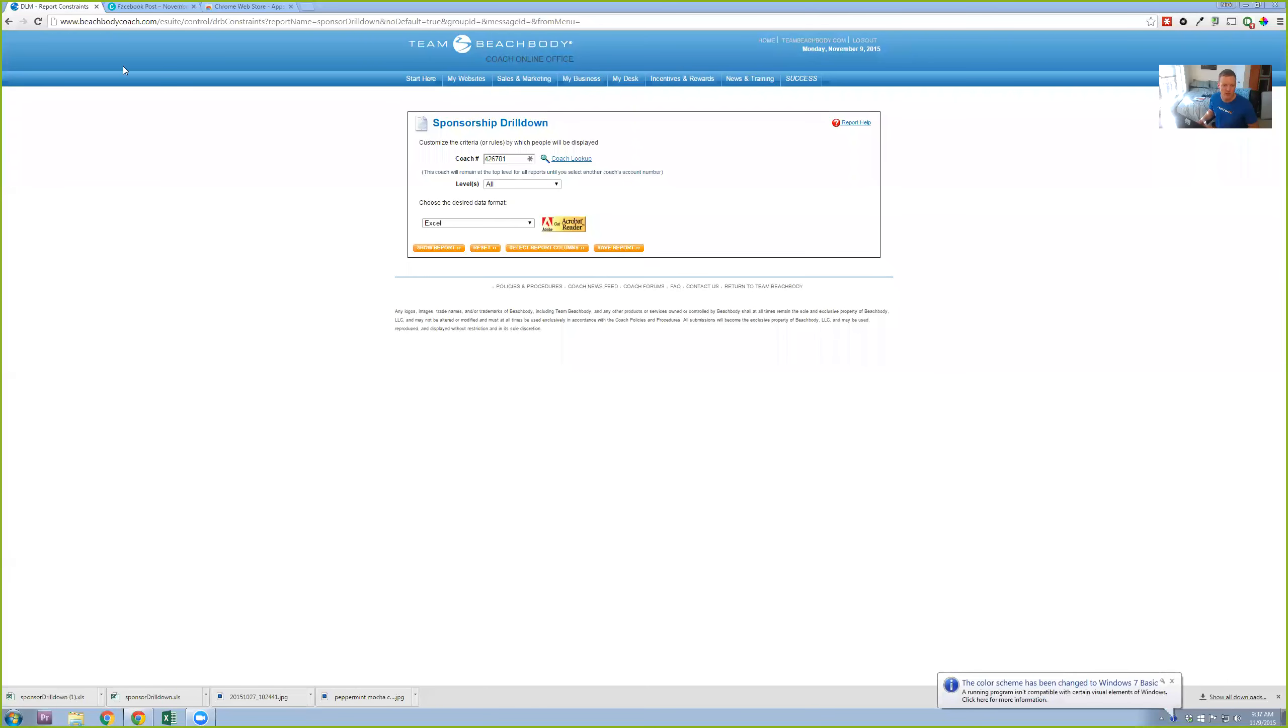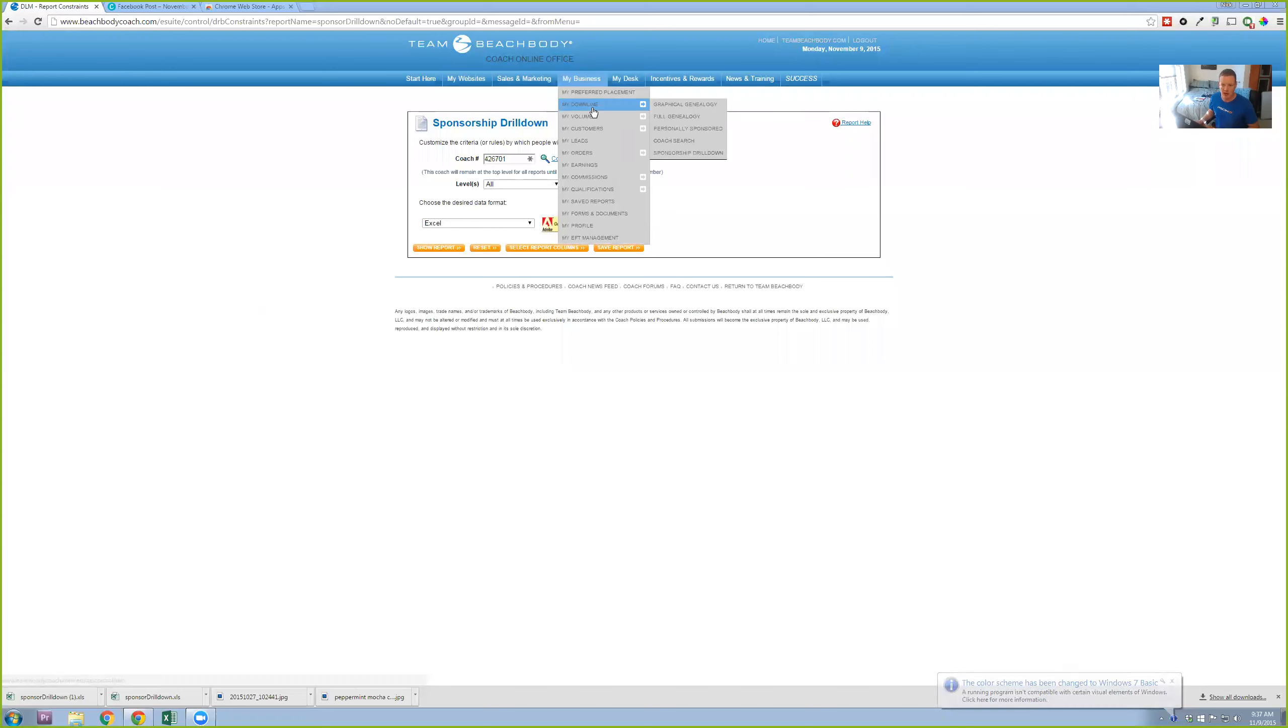All right. So first off, you're going to log into your Coach Online office and you're going to go to My Business, My Downline, and Sponsorship Drilldown.